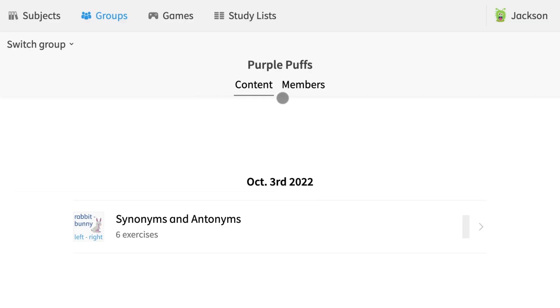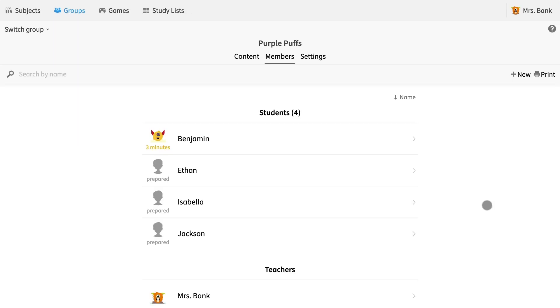And that's how you create a group. Now that you have created your first group or classroom, you can start assigning homework or, in Anton's speech, pin some exercises.